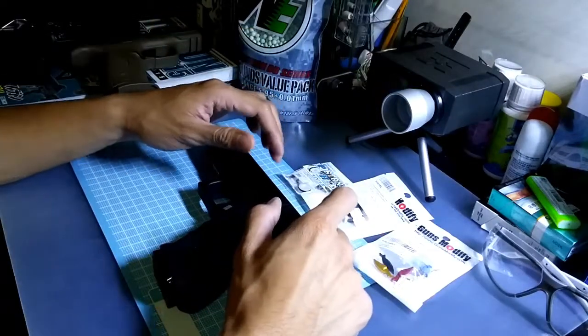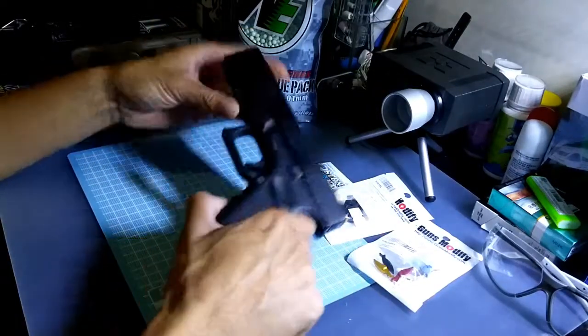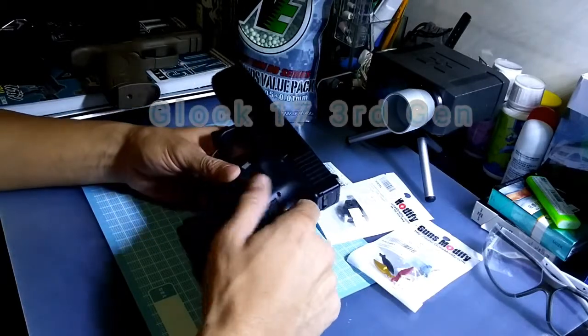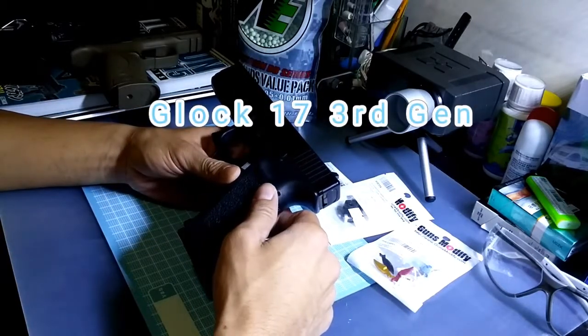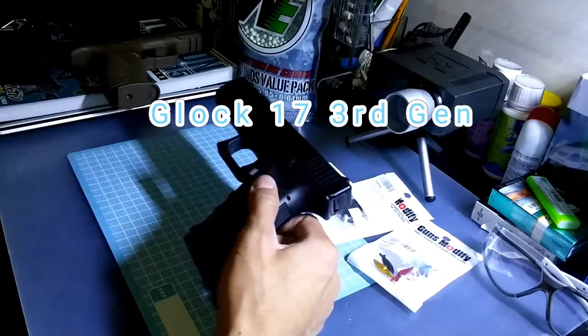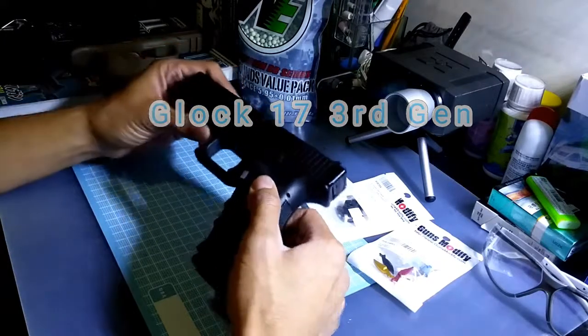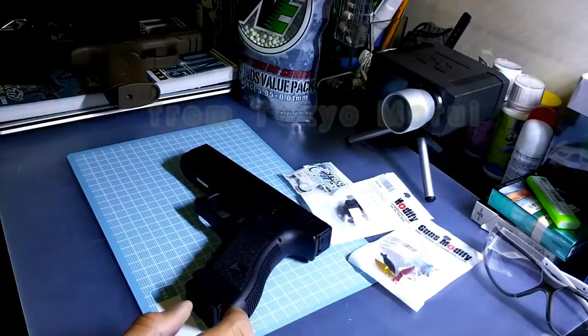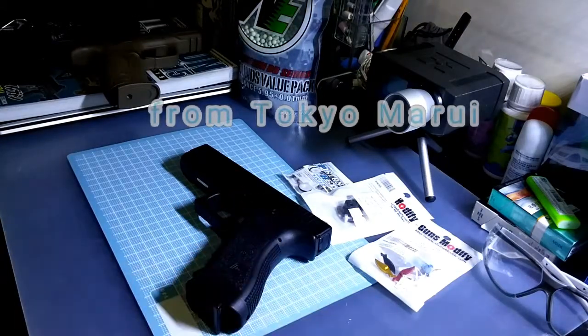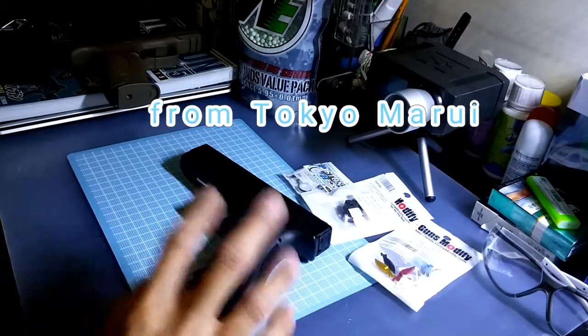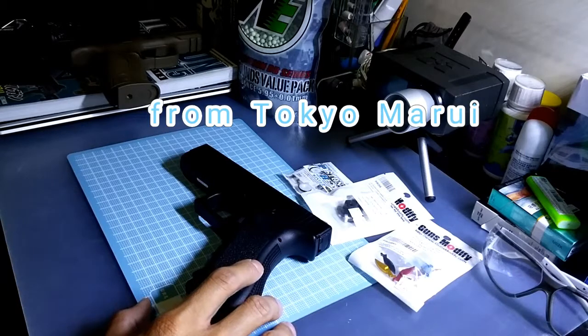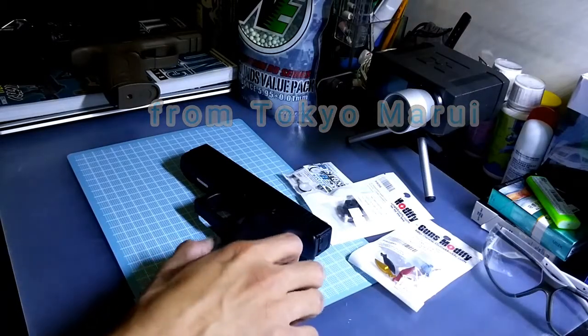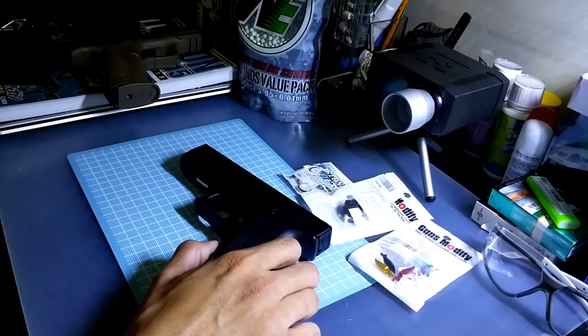Hello guys, it's me doing a review on the Tokyo Marui airsoft pistols again. You may have noticed from my last videos that at the corner I had a new box, which is the Glock 17, also from Tokyo Marui.